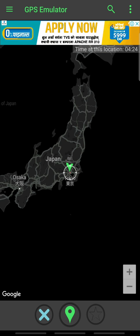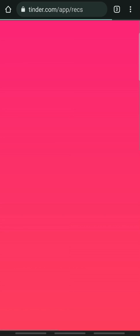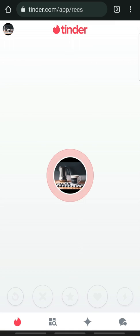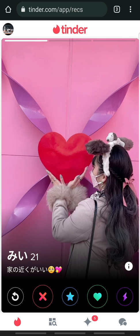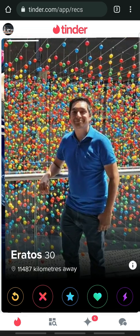Finally, open the web browser again and refresh the page. And that's how you change your location on Tinder.